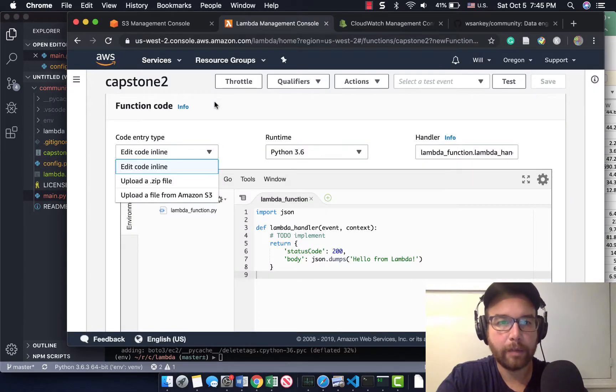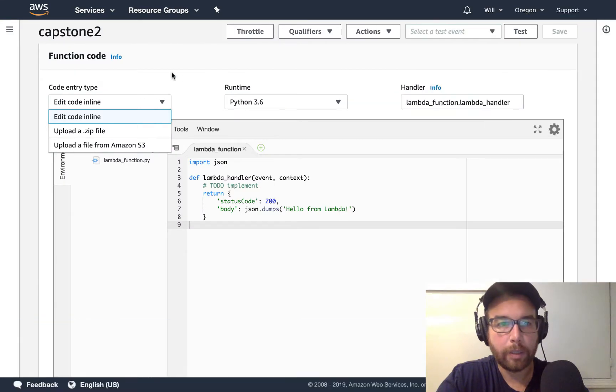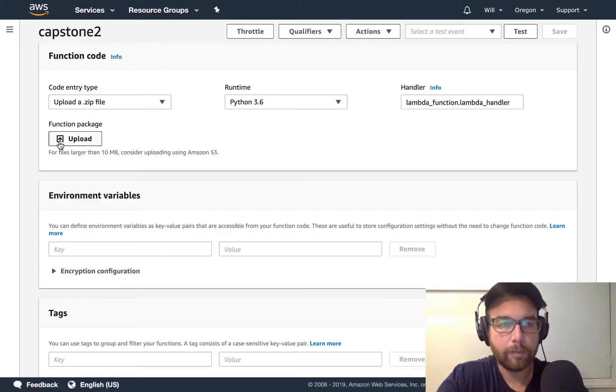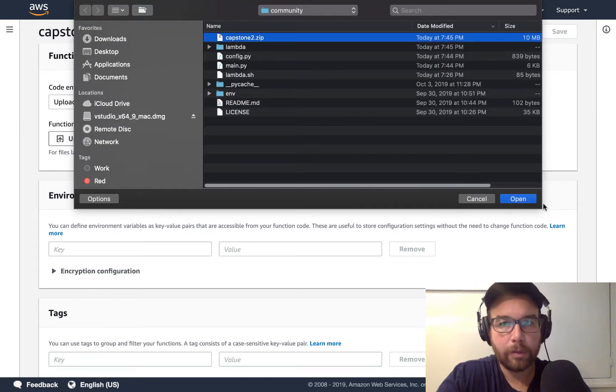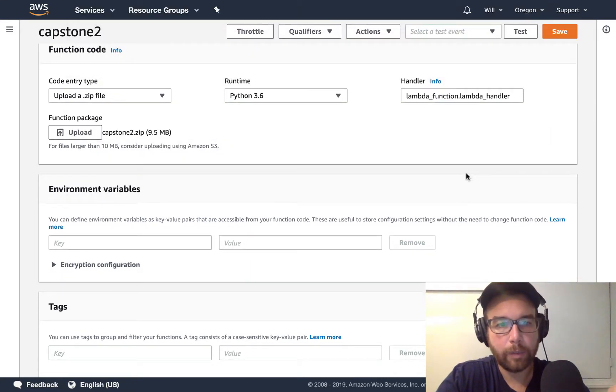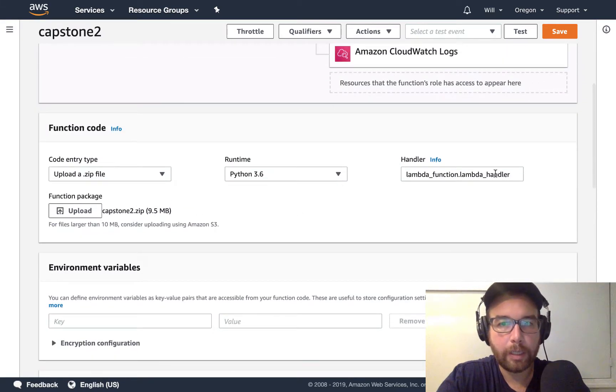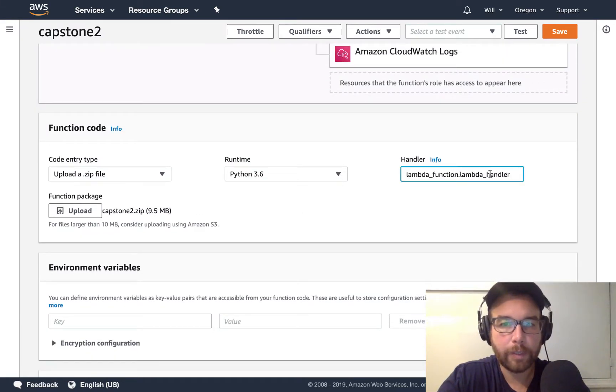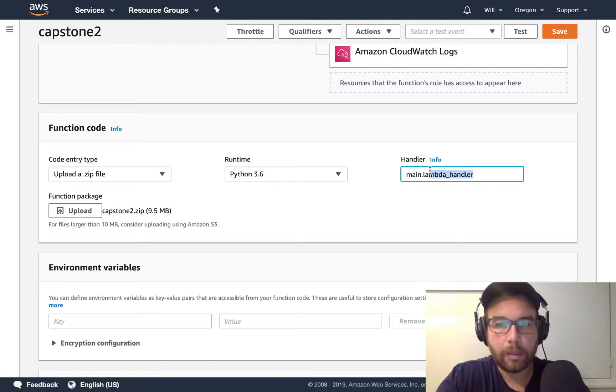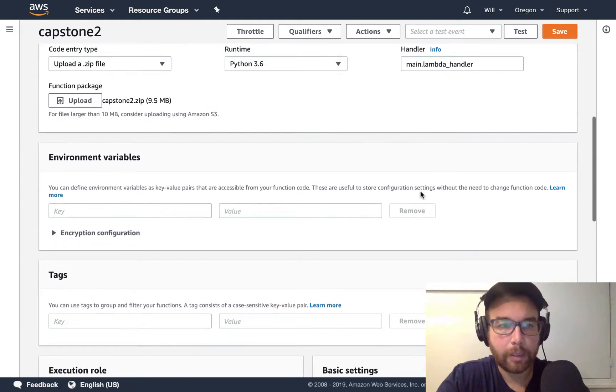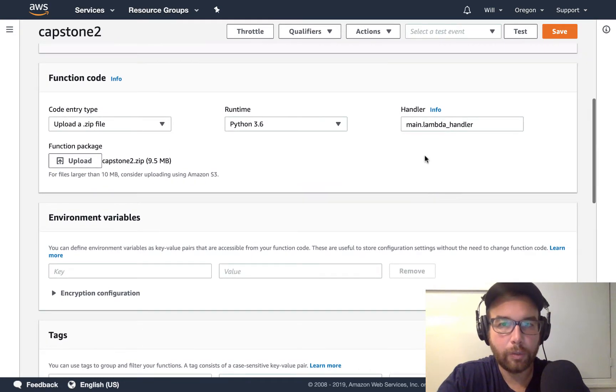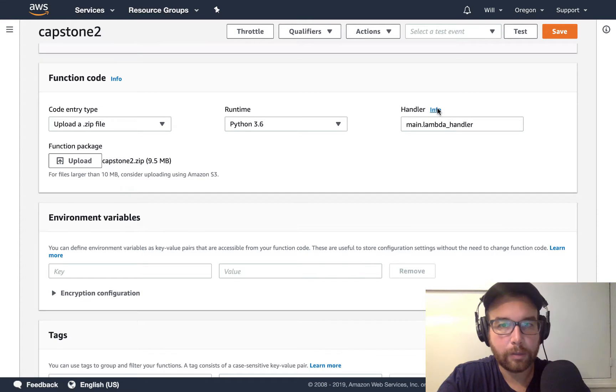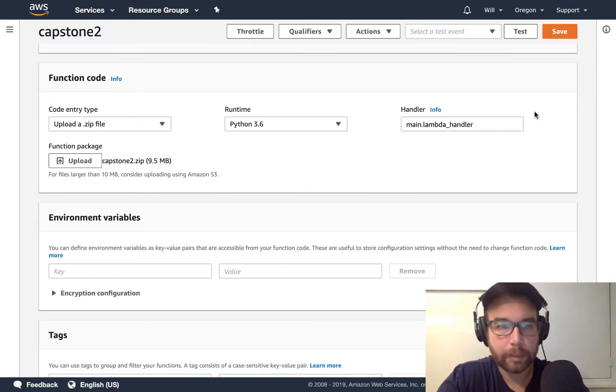So what I'm essentially doing is packaging all this code into capstone2.zip. So let's go back now to Lambda. And so I can upload a zip file, Python 3.6 upload. And I have capstone2. That's what we just made. Upload that. And see now the handler is Lambda function dot Lambda handler. Now for me, it's main and it is Lambda handler. So I put that in there. I have a function that takes two inputs. That's sort of the default. You could read more about that.